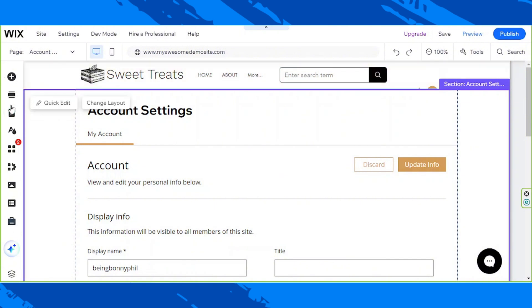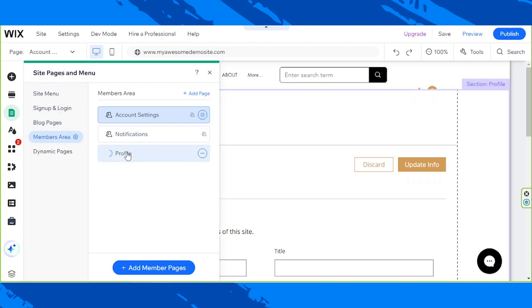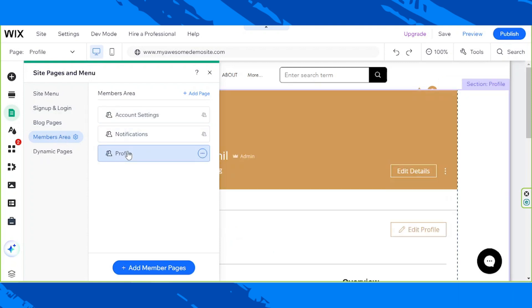Click on Members Area and select Profile. Doing so will redirect you to your Wix site's member's profile page within the Wix editor. This is where we'll customize it.